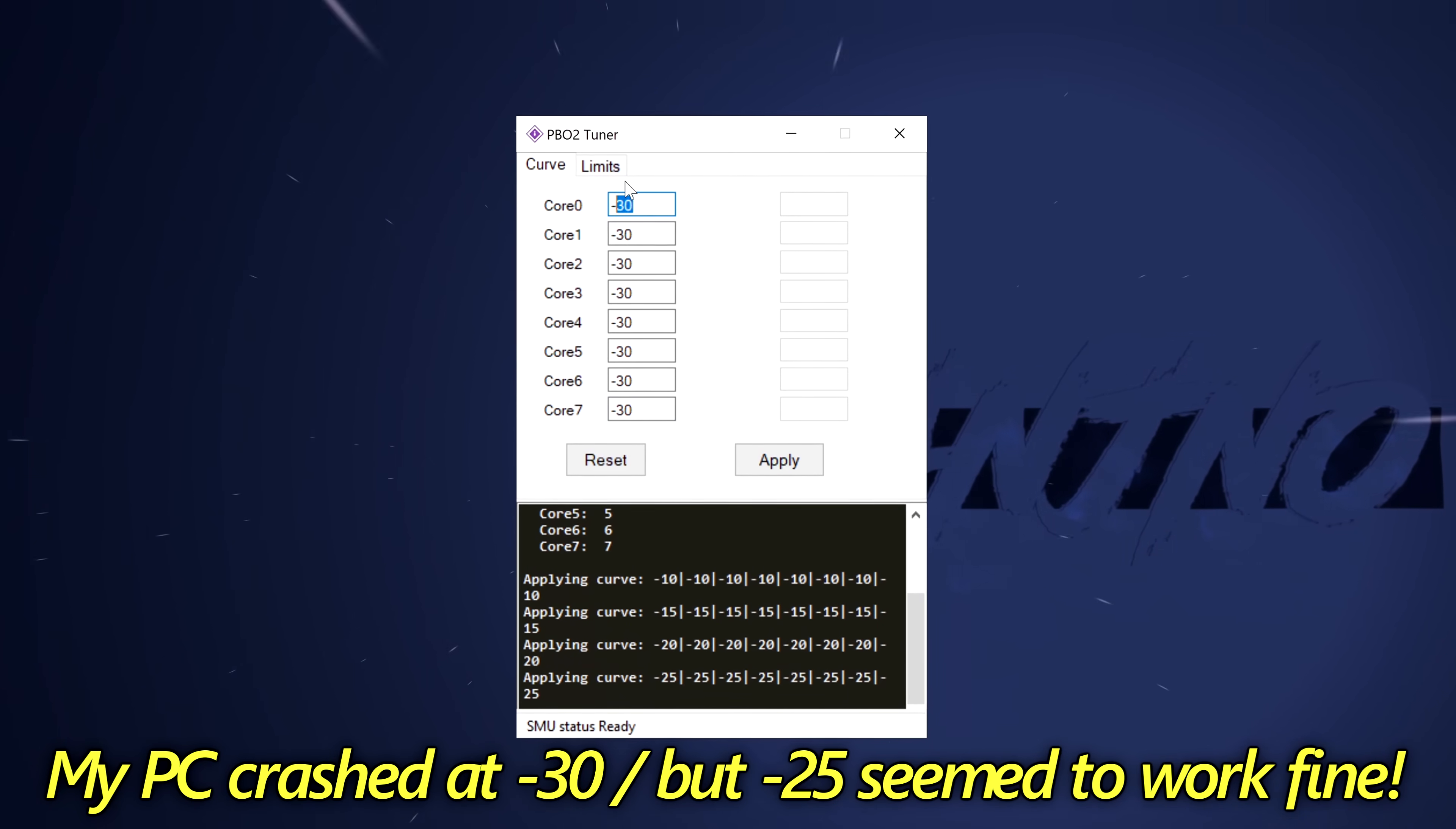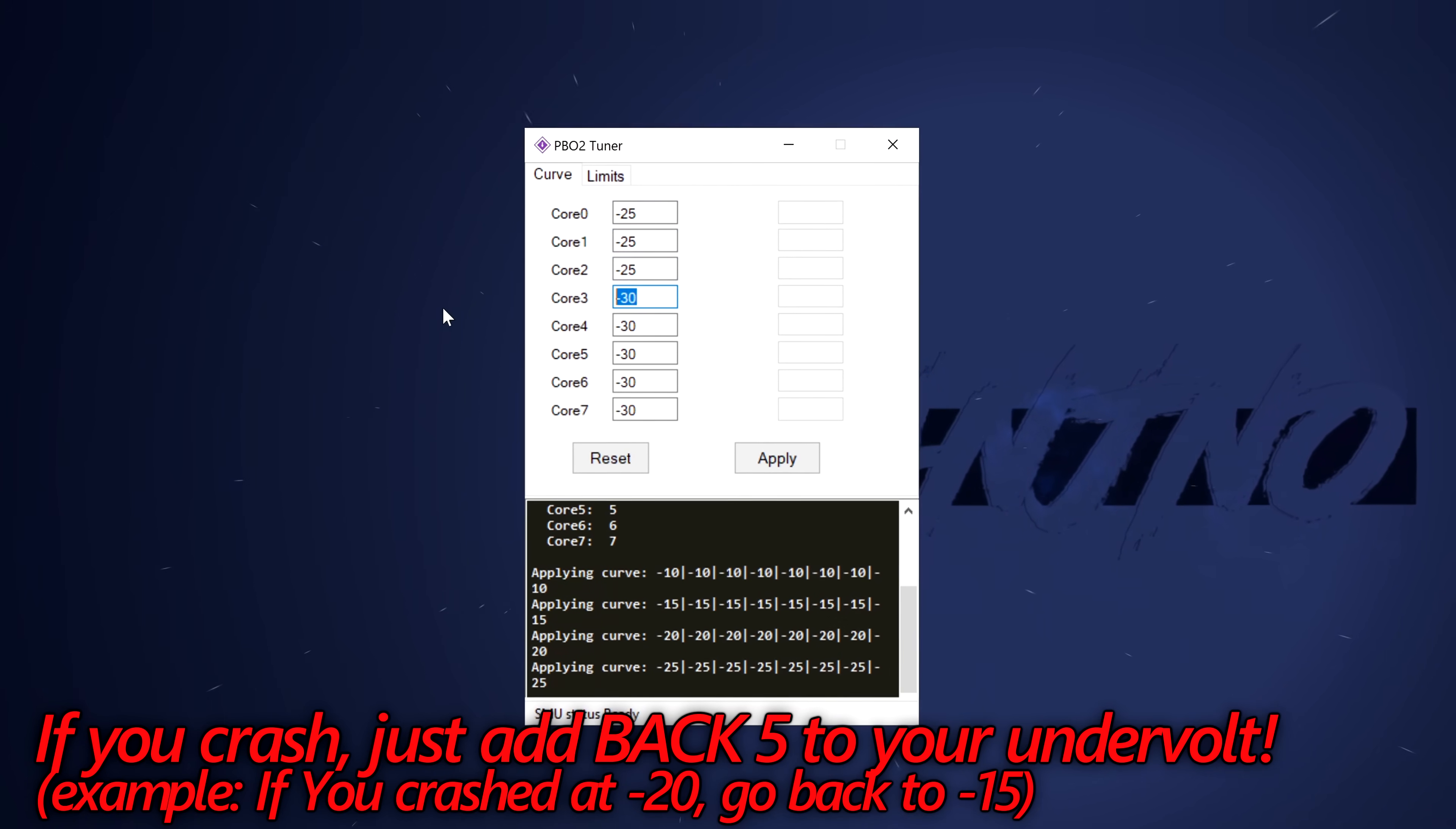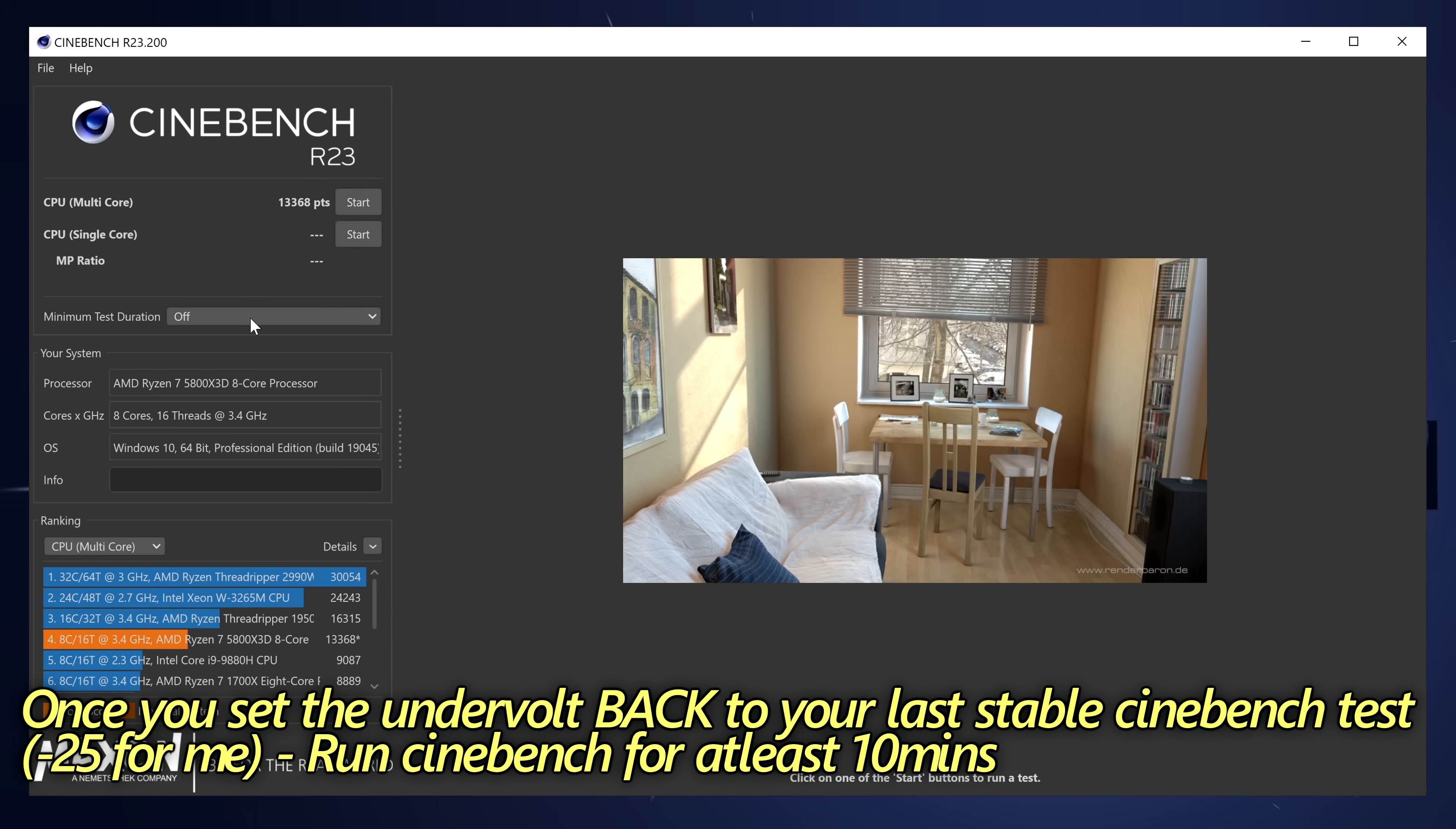But I would then recommend that you do, wherever you crash, even if it's at minus 10, add 5 back to the number where you crashed. So for me, I crashed at 30. So I'm going to go back to 25 as that was previously stable for me. Again, this number could be completely different for you. Once you've applied the Curve Optimizer back to the previously stable state, what we then need to do is navigate back into Cinebench.